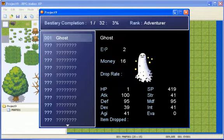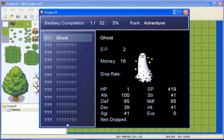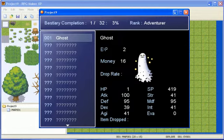And it says how many you have completed, so there's 32 to be seen in all, you've only seen one, then what percent, and you get ranked depending on how many you've seen in different ranks.